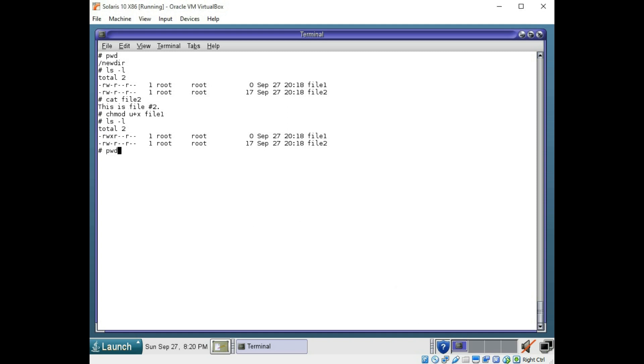So we are still in this directory. We still have two files. You can use the rm command to remove a file. And then we'll look again. Now there's only one file here. Let's back up a directory using cd space dot dot. Now we are back in root.